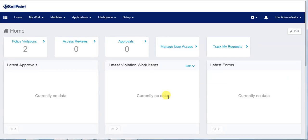Hi, this is Narasingh Rao and in this video we will see how SailPoint connects to Oracle eBusiness using Oracle eBusiness Suite connector. Later we will see a use case on the user birthright provisioning followed by the RBAC provisioning hierarchical model.